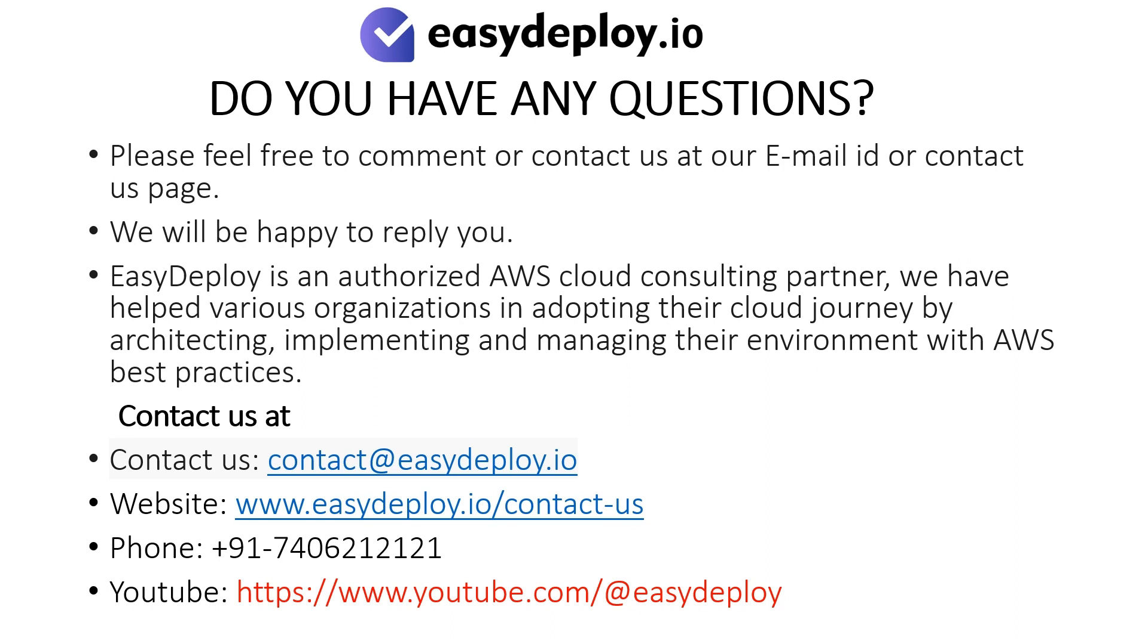Please feel free to comment or contact us at our email id or contact us page. We will be happy to reply to you. Easy Deploy is an authorized AWS cloud consulting partner. We have helped various organizations in adopting their cloud journey by architecting, implementing, and managing their environment with AWS best practices.